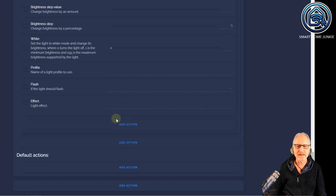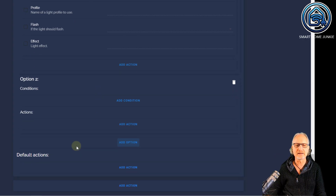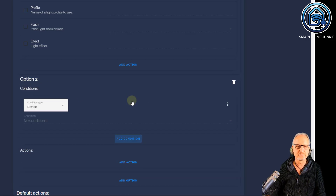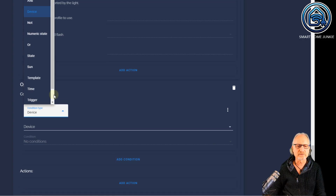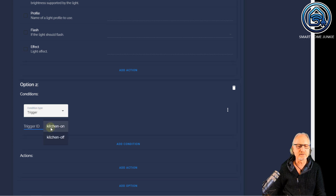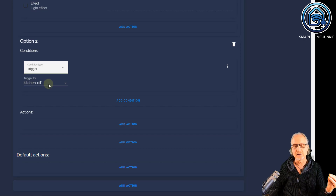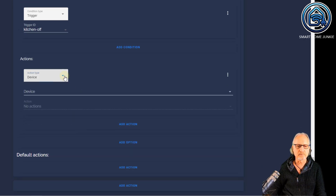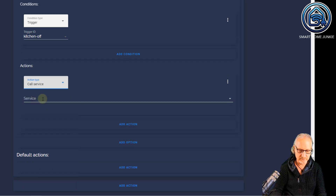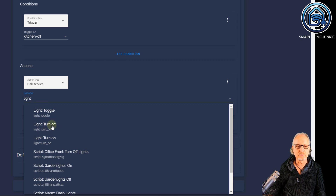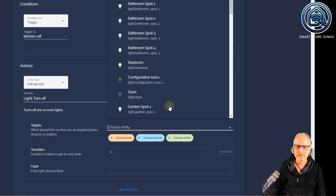Now we scroll down and we can add another option. I'm going to add another option. This option again has conditions and actions, so I'm going to add a condition and select trigger again. But in this case I will select the trigger ID kitchen off — basically when the motion sensor stops detecting motion. Then I'm going to add an action, because when the motion sensor stops detecting motion I want the lights to turn off. I'm going to select call service, light dot turn off, and I'm going to choose the entity kitchen again.